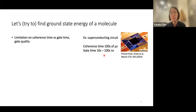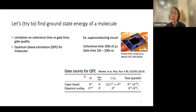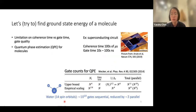This puts a cap on how many gate operations we can carry out before the system loses coherence. Using the quantum phase estimation algorithm, the number of gates scales polynomially in system size n. For a simplified water molecule using 14 spin orbitals, the number of gates needed is roughly 10 to the 10th power.